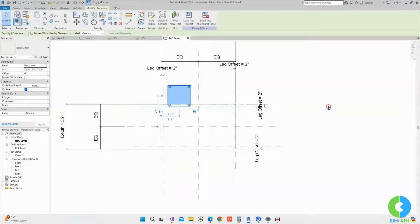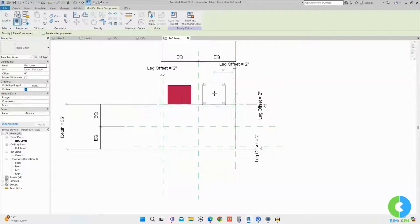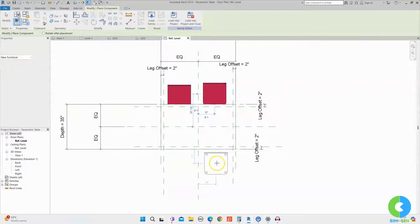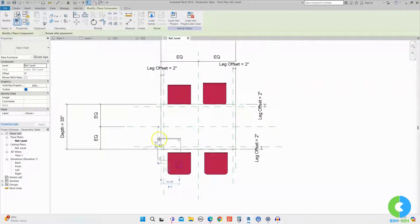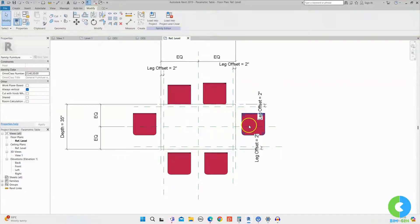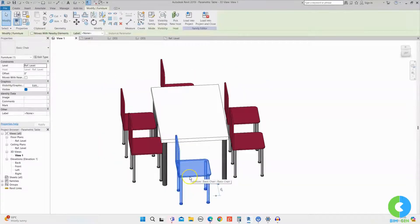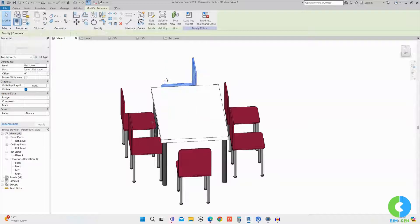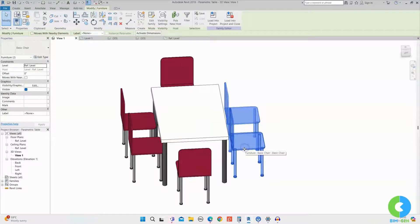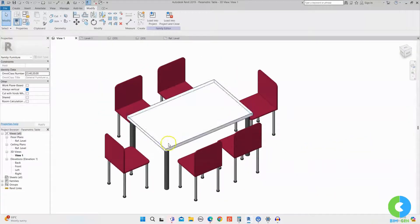I'll click on the chair, right-click, and choose Create Similar to place chairs around the table — one here, one here, one on each of these sides. Going to the 3D view, I'll rotate chairs using the Space button on the keyboard. After rotating all the chairs, you can see we've created 6 chairs for the table.